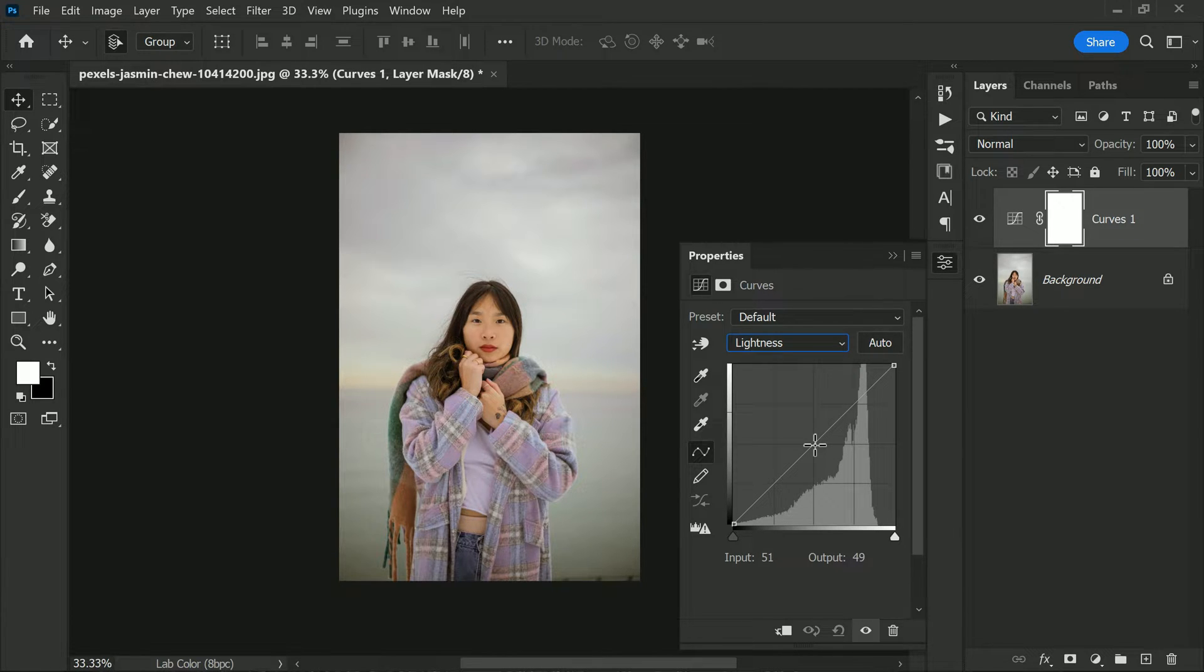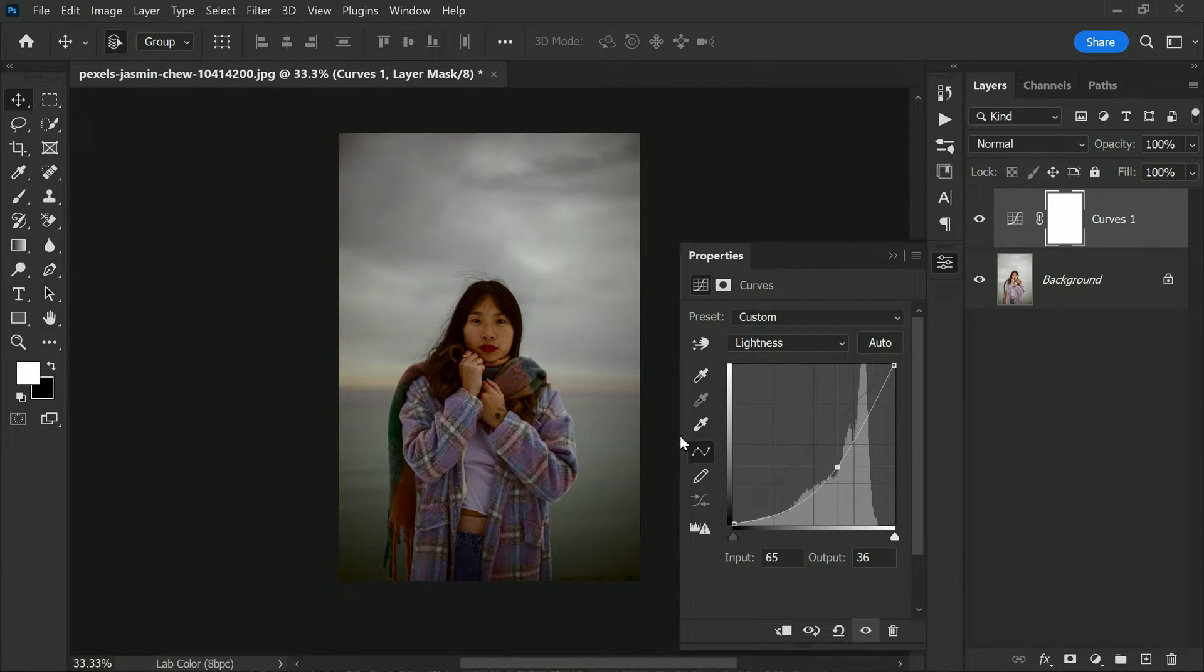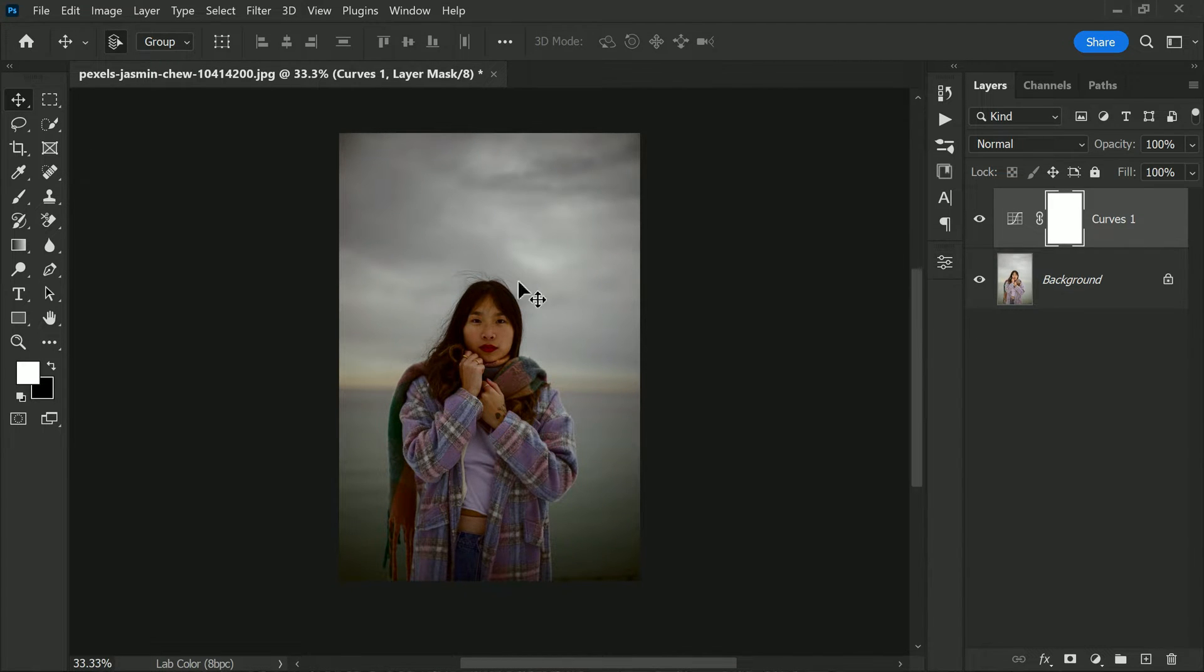To do this, we'll focus on the lightness curve. By dragging the curve down, we can lower the brightness of the sky without affecting the colors or details. It's important to remember that when editing photos, small adjustments can make a big difference. So take your time and don't be afraid to experiment with different settings until you achieve the desired effect.